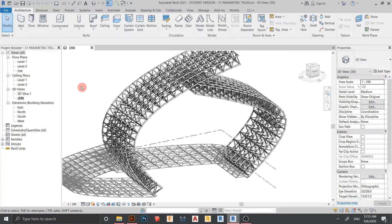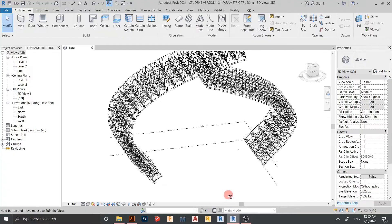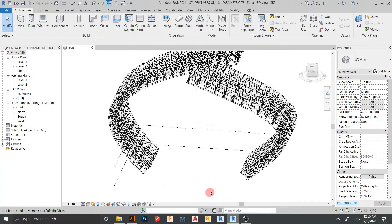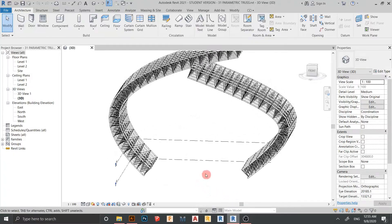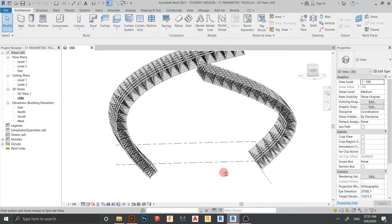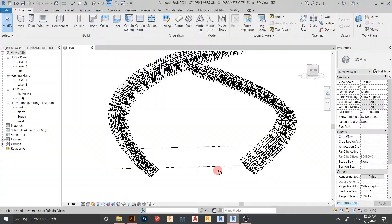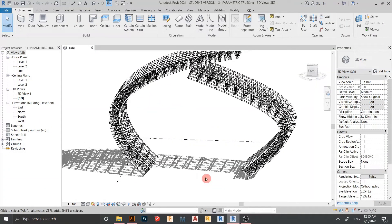Hi guys, welcome back to another tutorial in Revit Global Knowledge. In this tutorial I will show you how to create parametric trusses in Revit. I think it will be interesting because here is my previous parametric truss that I have created, and we will walk through together in this project.